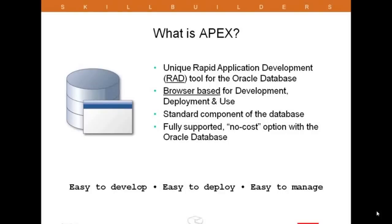APEX is browser-based, which means there's no client software required, and this is true both while developing and running applications. So everything you need to use APEX can be done via a browser — this is for you and your end users. APEX first became a standard component of the database with the Express Edition 10g, and now with 11g going forward, all versions of the database come with APEX ready to go. APEX is a no-cost option, meaning you can develop as many applications with as many users as you like within existing Oracle database license terms.